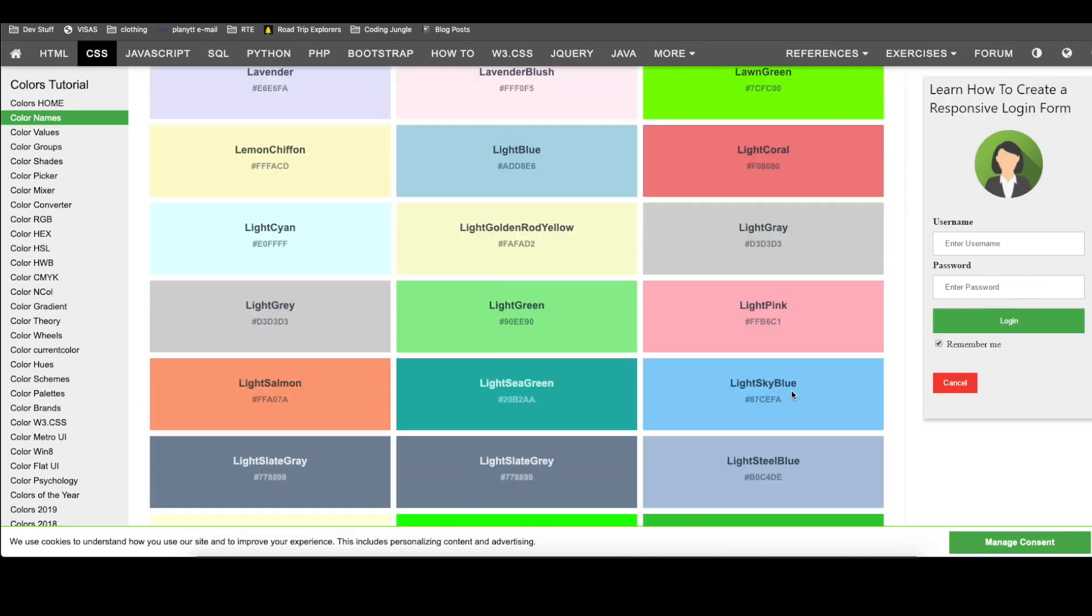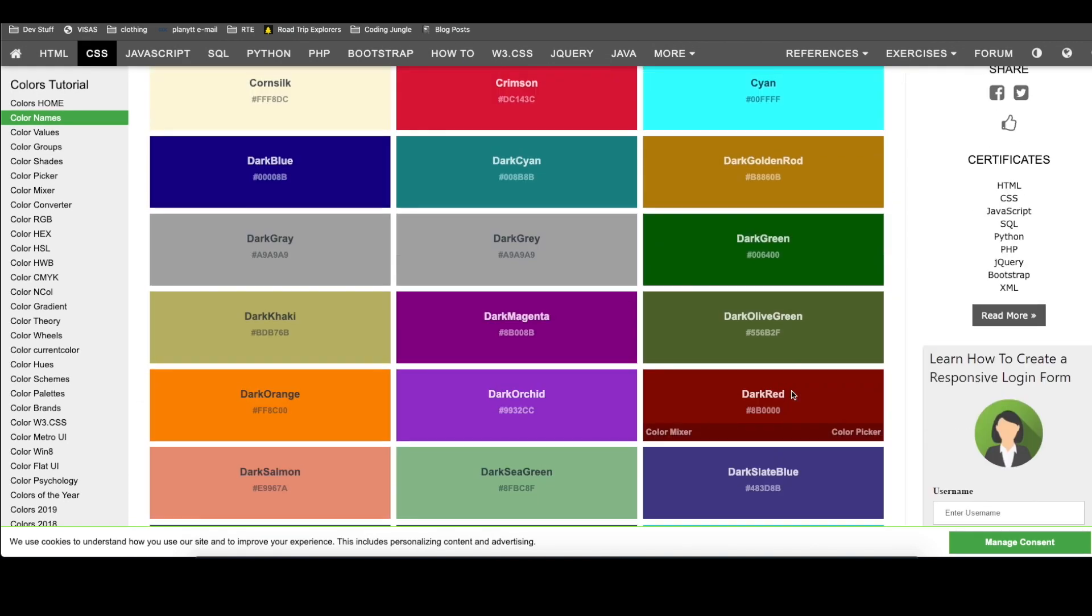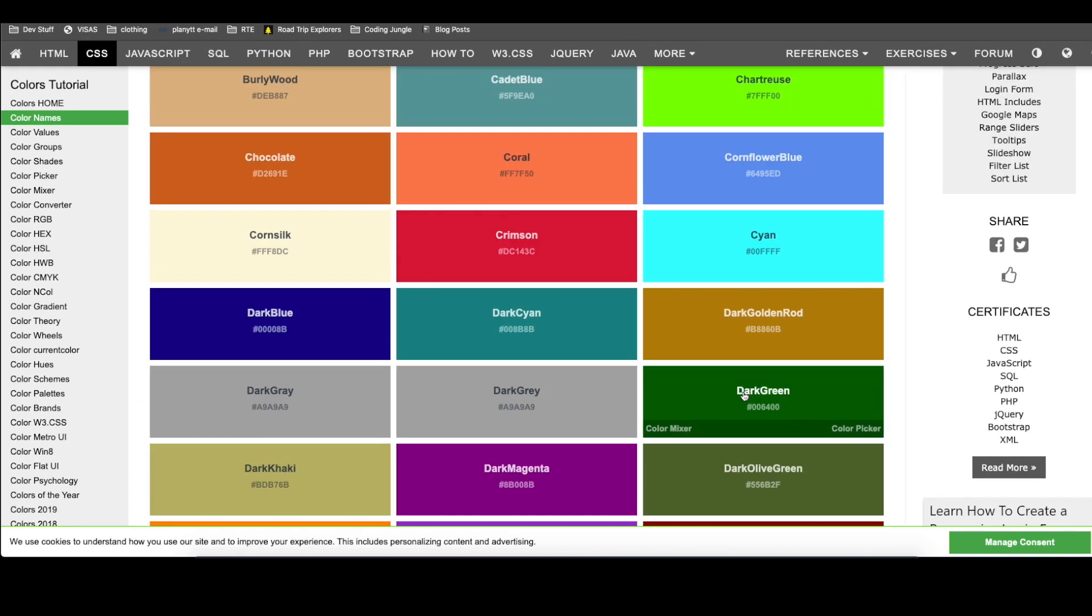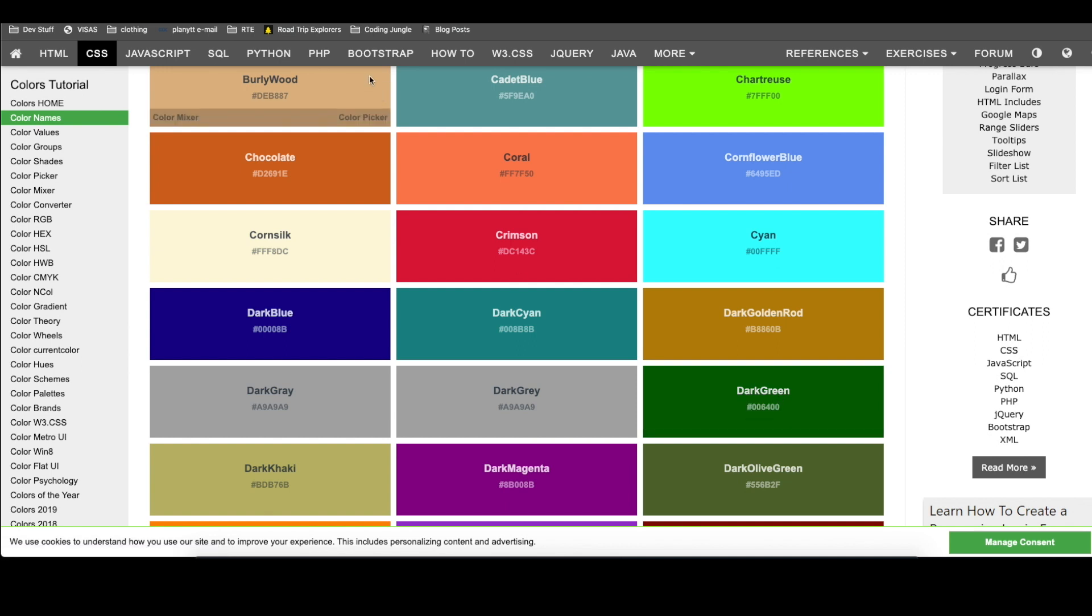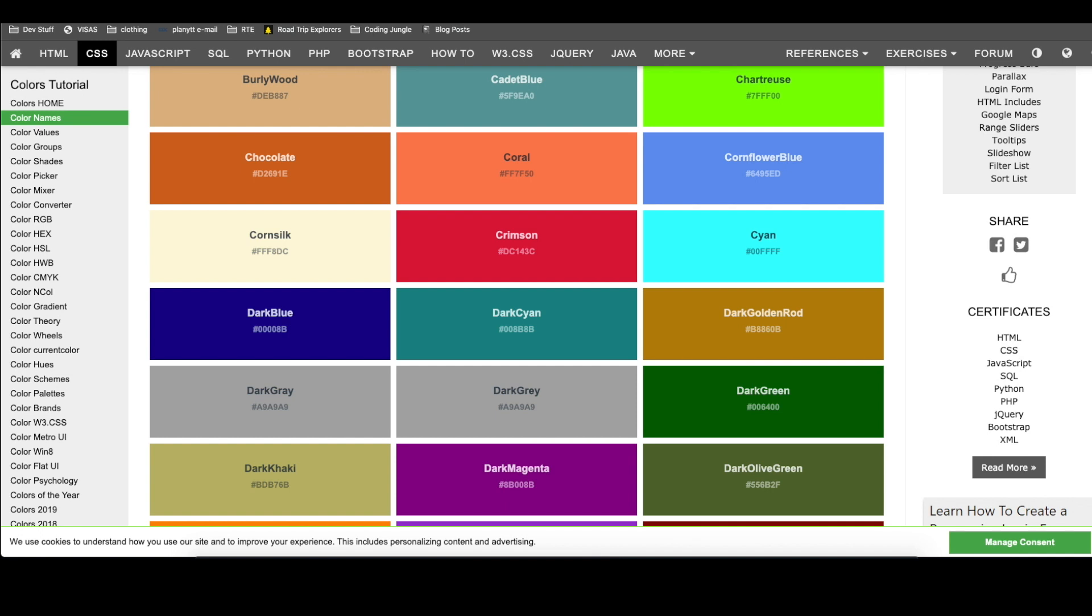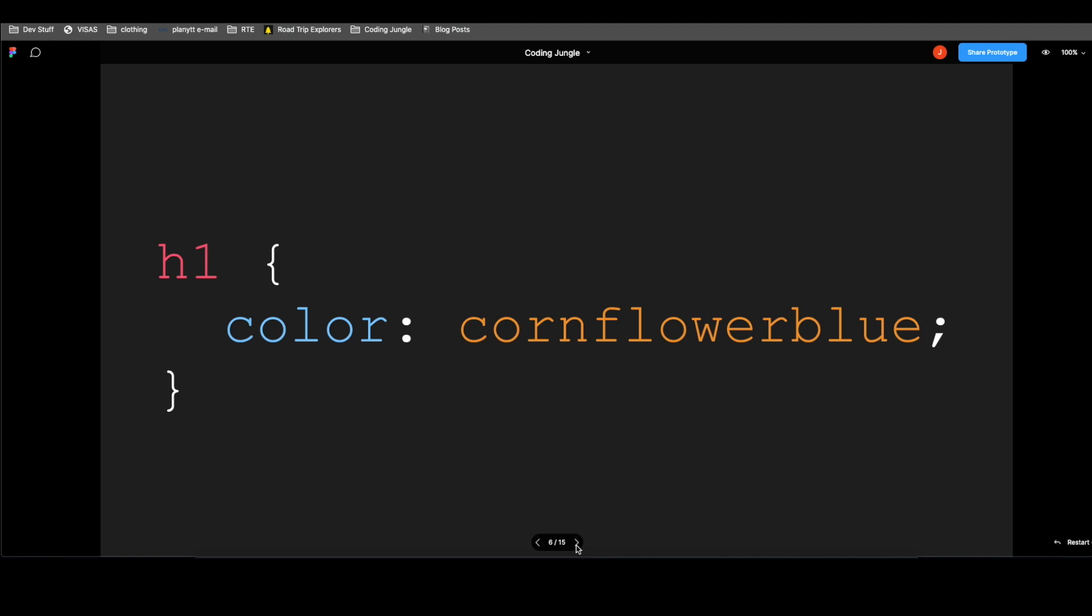Again, it is not really industry standard to write the names of the colors. We usually use the hex values or RGB values. So let's look at the anatomy of what's going on here.